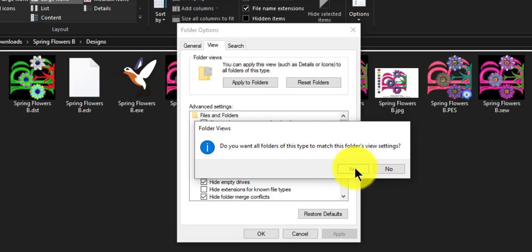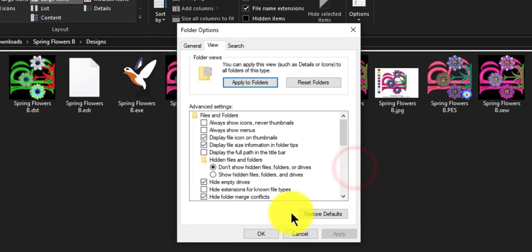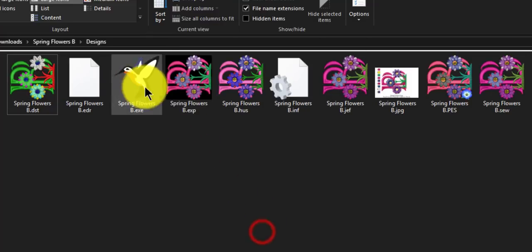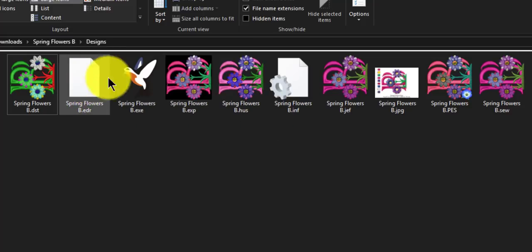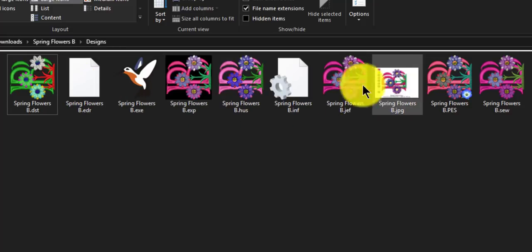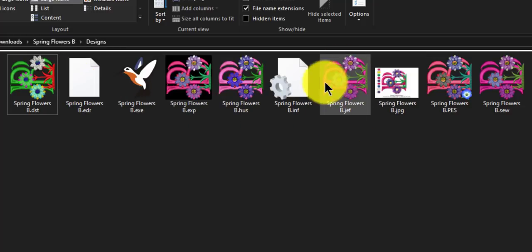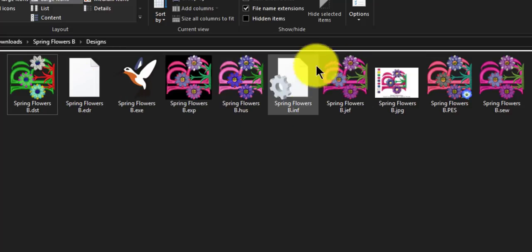So apply to folders. Do you want all folders of this type to match this folder's view settings? Yes, I do. I absolutely do. So click yes and click OK.